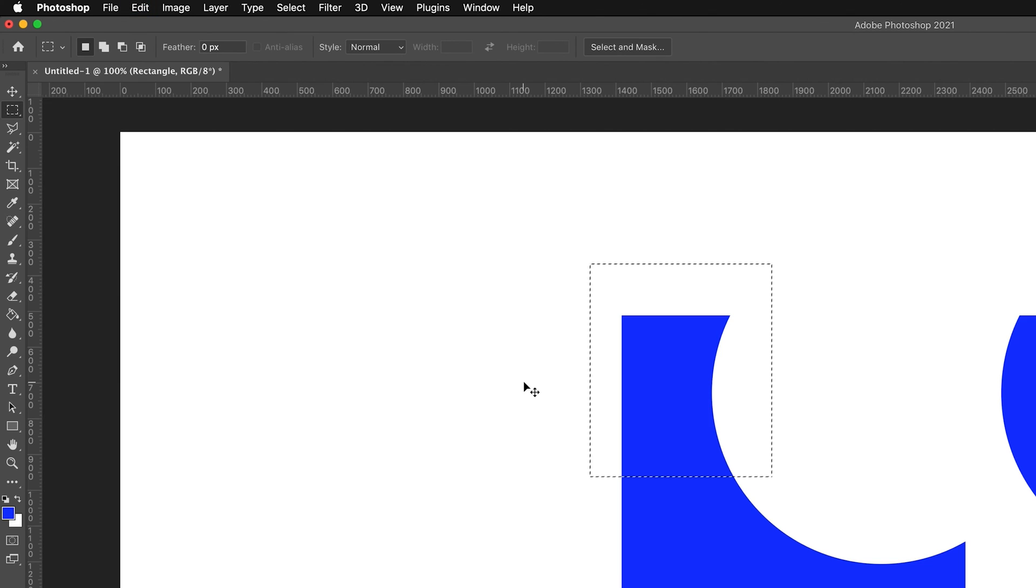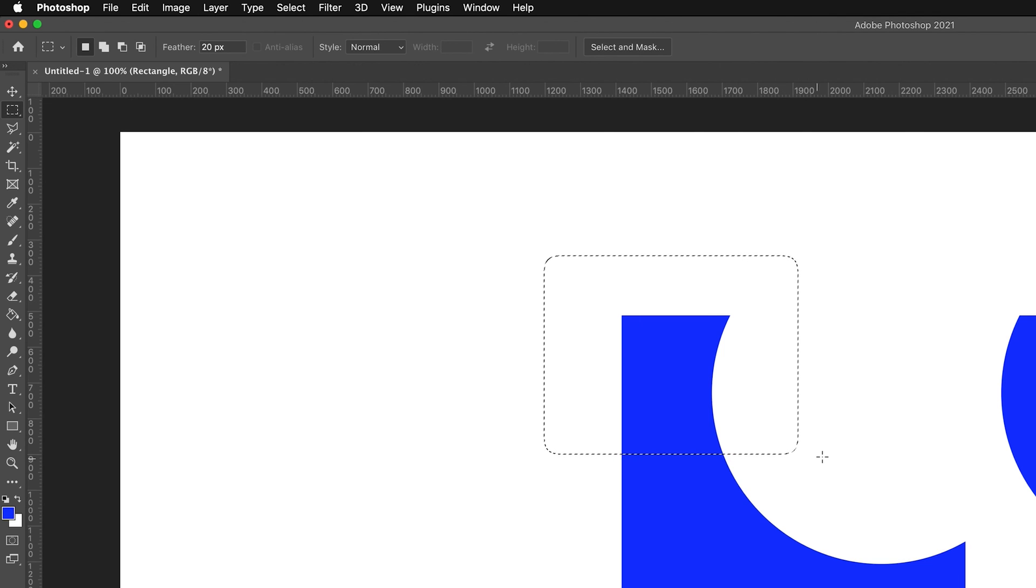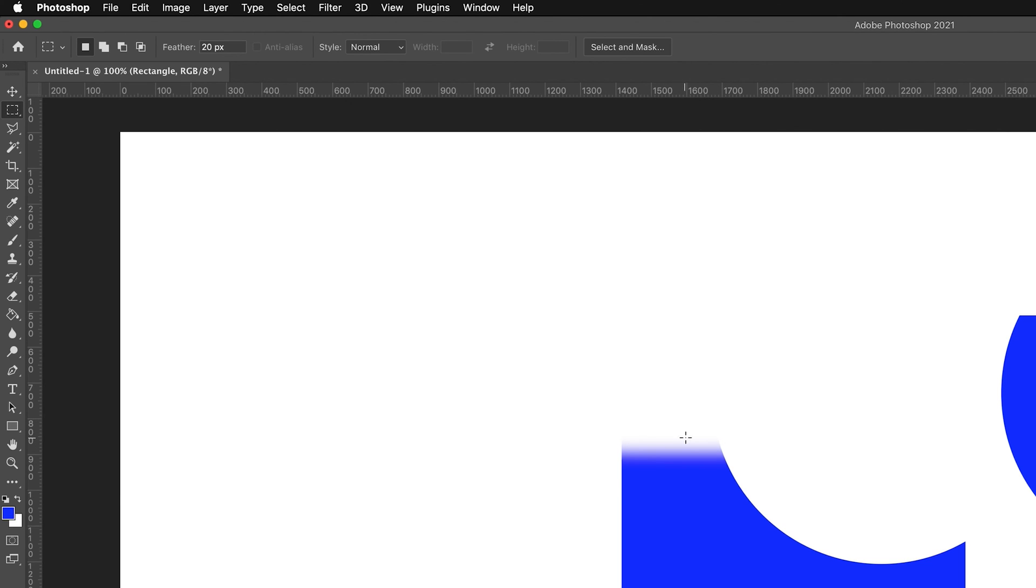If I undo that and go to feather and change that to 20, so it's measured in pixels. If I now draw, you can see the selection's already changed, it's been kind of curved at the edges. If I now press backspace, it gives us this gradient, this kind of border that isn't clearly defined. This can be very useful if we're on an image and we want there to be no sharp edges between the two borders of two images or something like that.